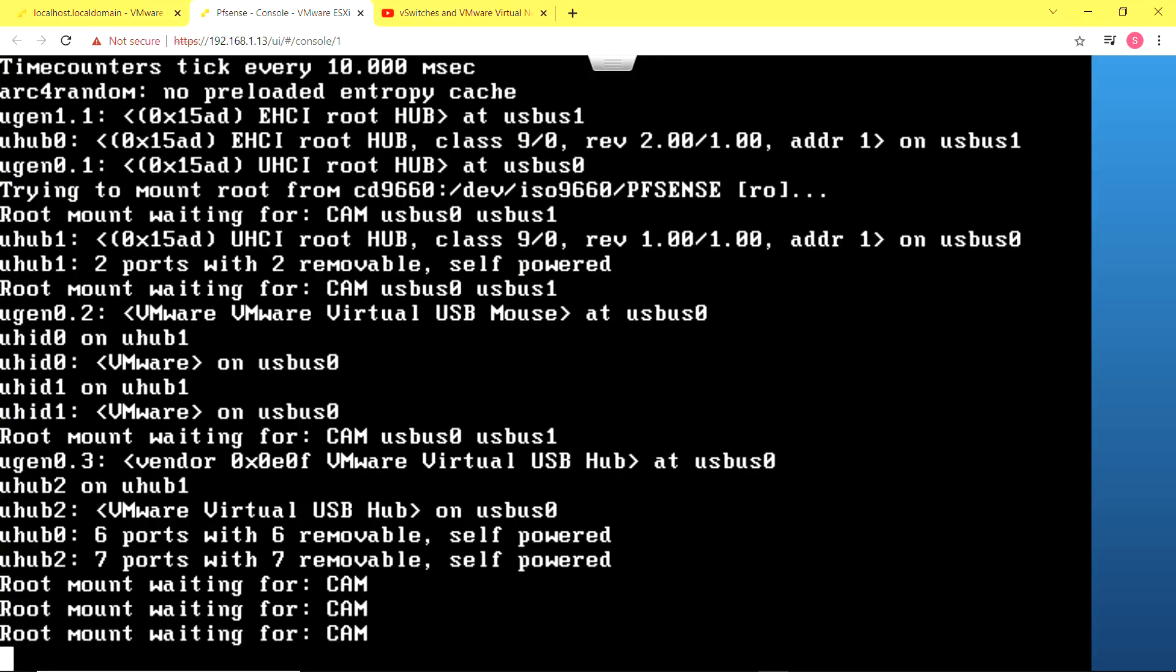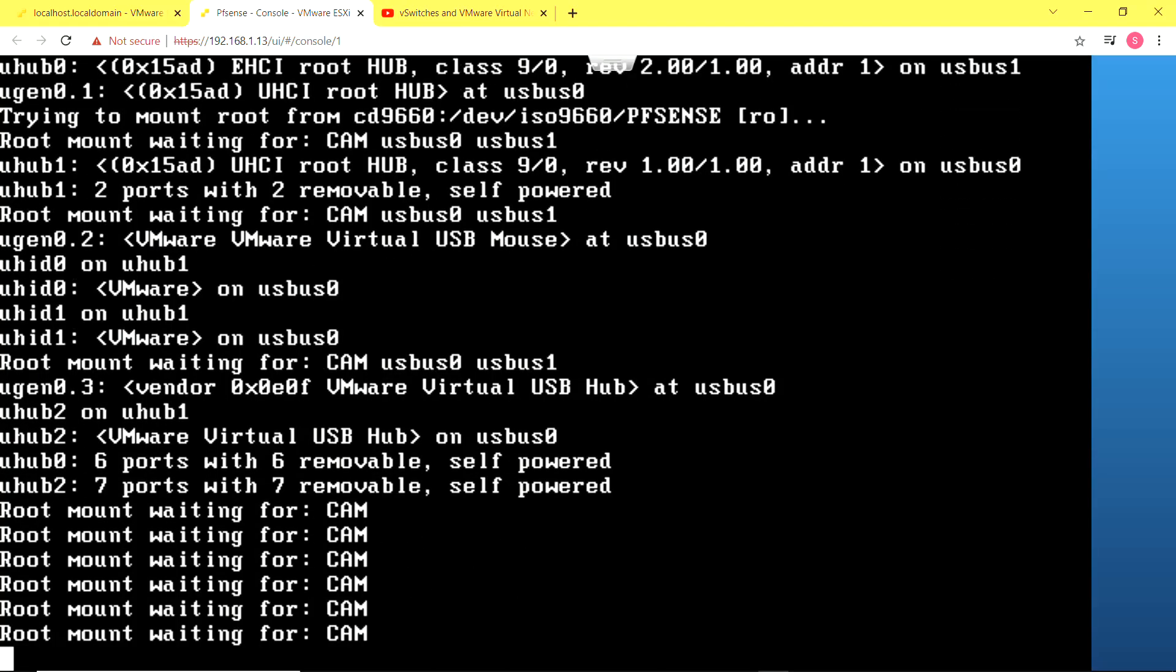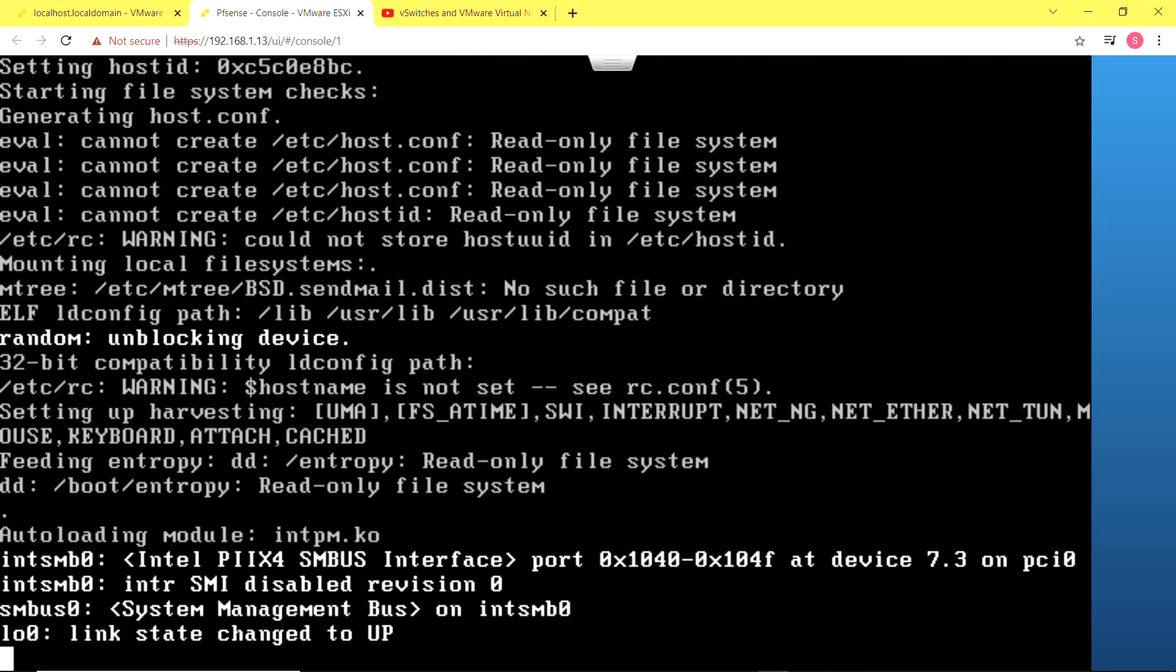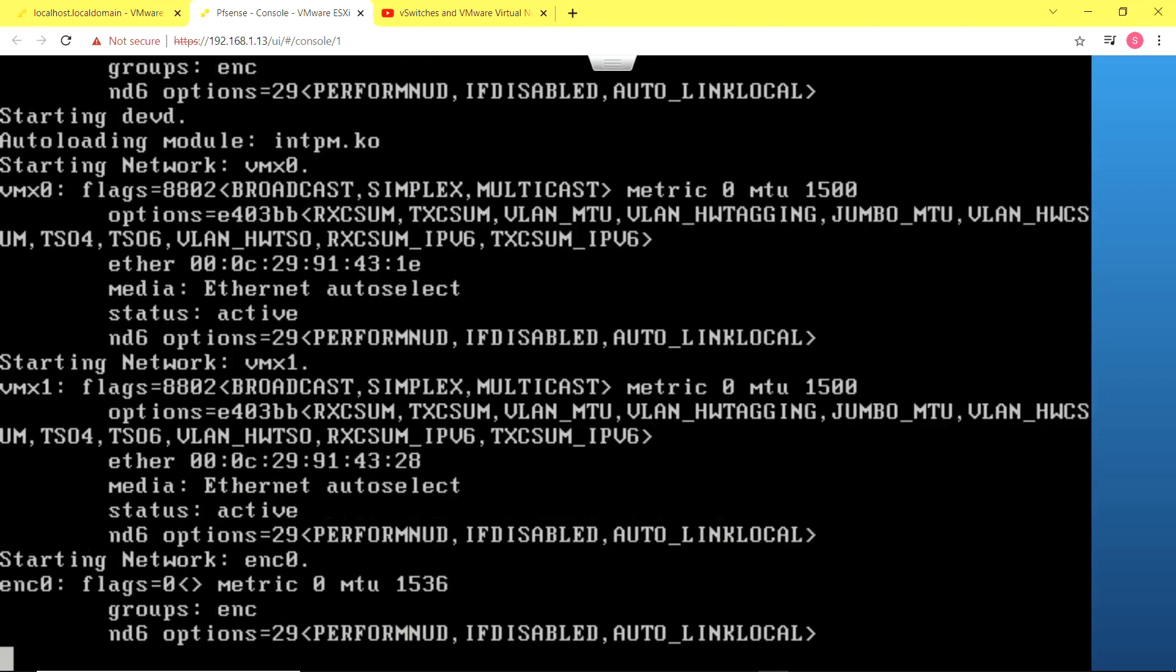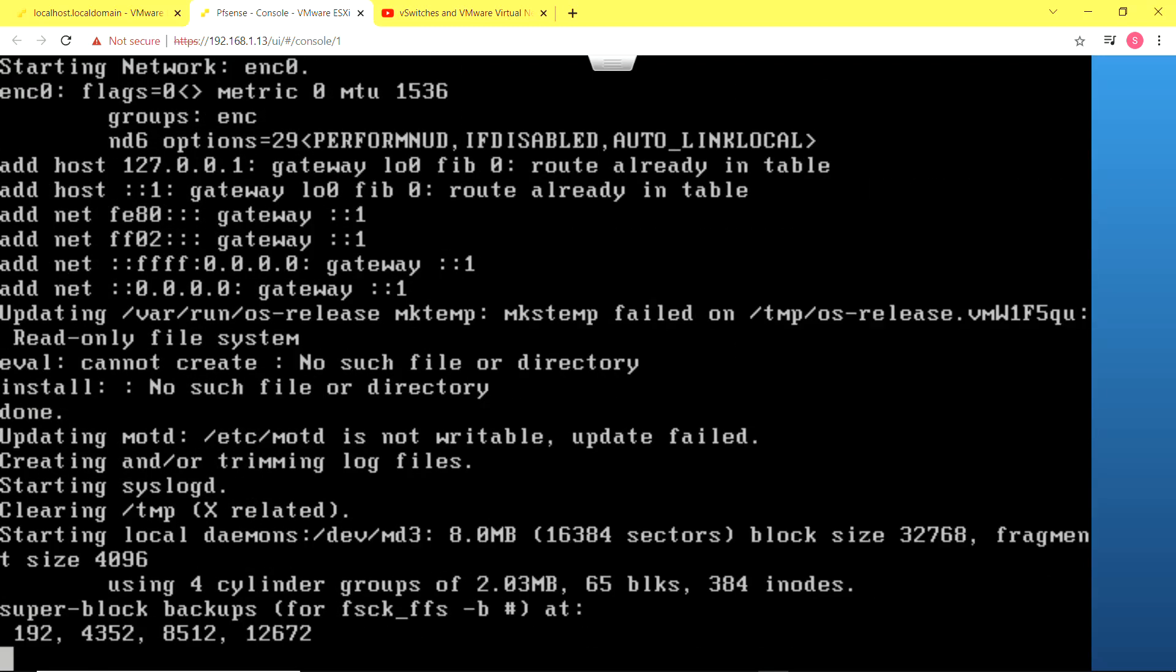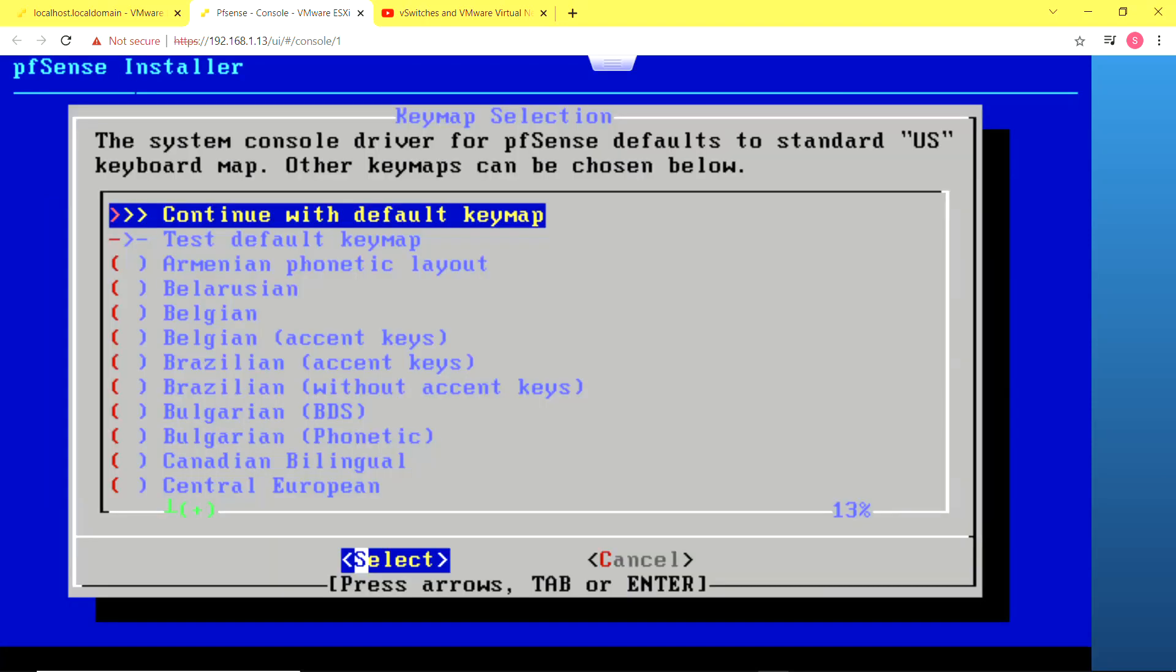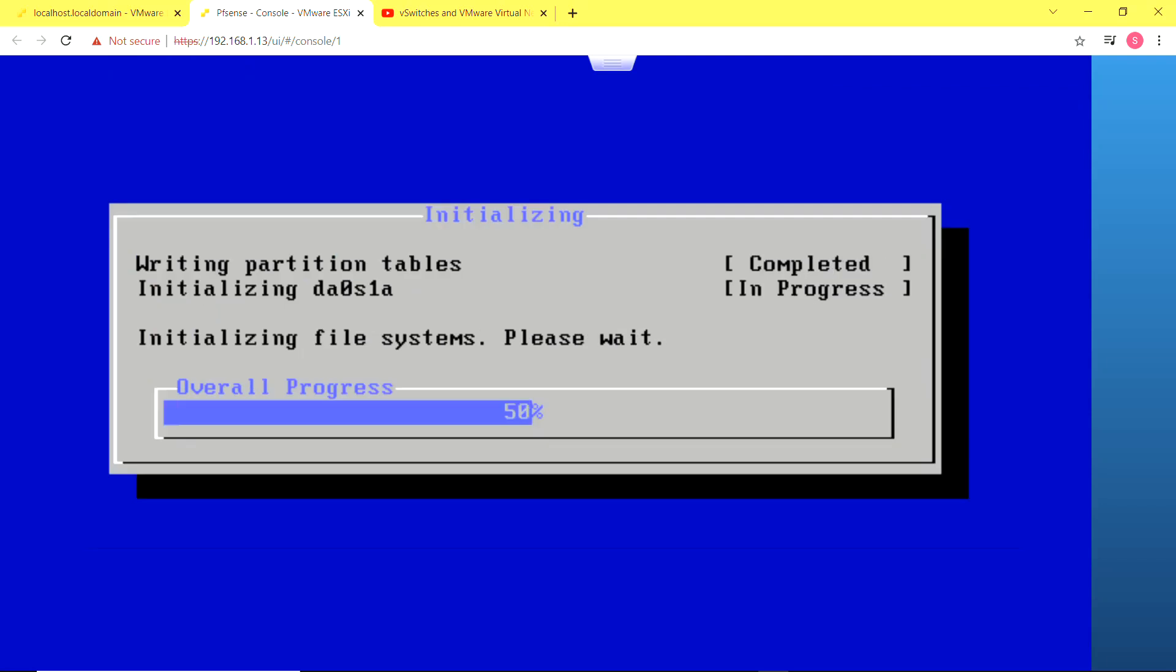Now just wait for the booting up process. I'm just going to accept the license agreement and click on install pfSense. I'm going to leave virtually every setting on default.